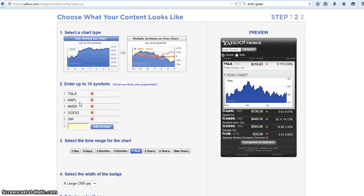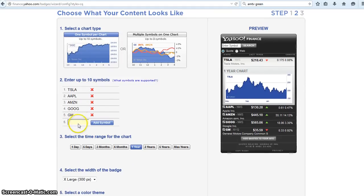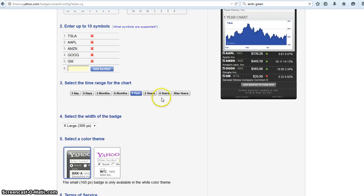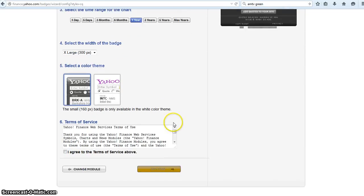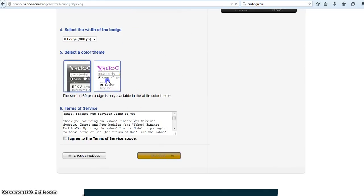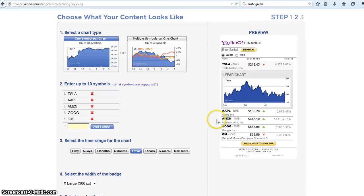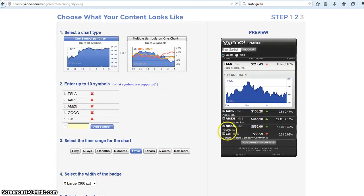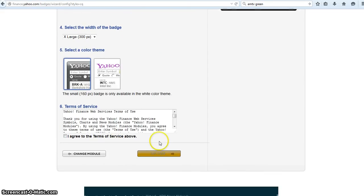Next thing we're going to do is click how long we want to chart the range for. I like about a year. A year gives a good indication of how a stock's doing. You can also go five years or max years. You can also do a purple and white design like this that looks good on a white page, or a darker design that looks good on a black page.